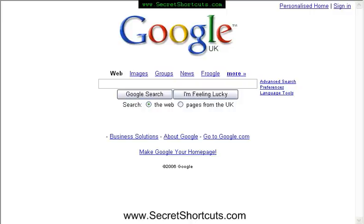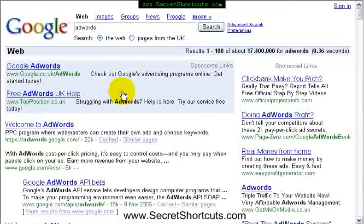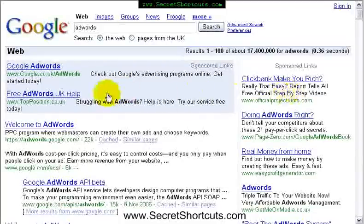I'm pretty sure you've seen Google AdWords and what they do. Let me just show you an example. I'm going to put in 'AdWords' just as an example here. And what you'll see is that Google, who searches about 6 billion or more websites at the moment, will bring up sponsored links like the two links you can see here.